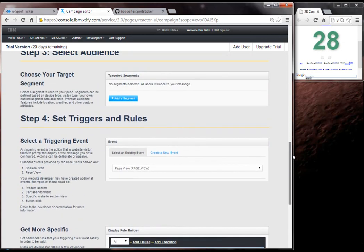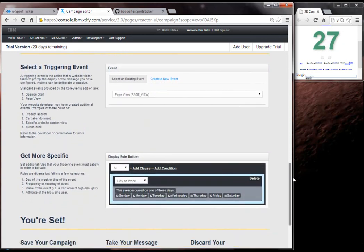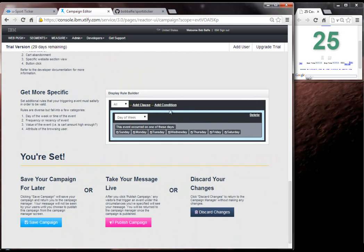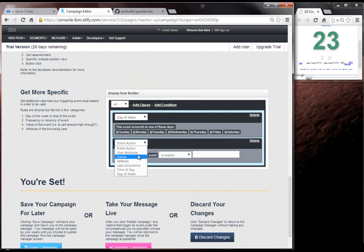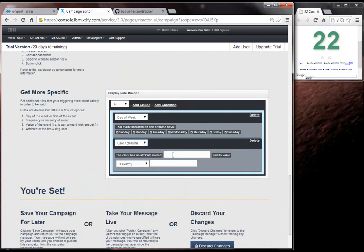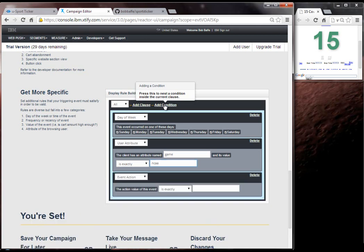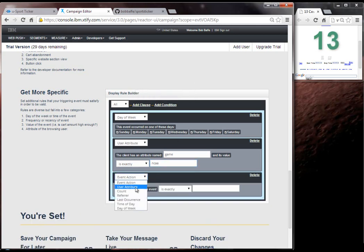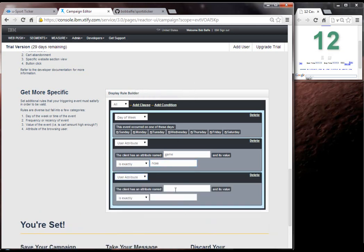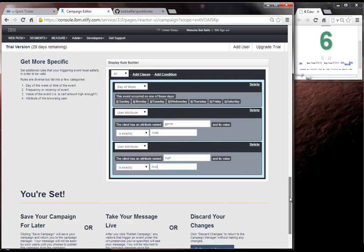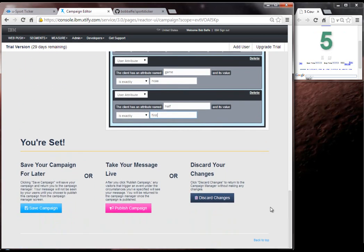And we're not going to use any other rules, and it's a page view event. We'll come in. We're going to add a user attribute, which is data that my application is going to send to the campaign manager. And it's going to be an NCAA game with the half is the first. And this could be any data. It could be as specific as I want. But that's pretty much it. And I've got about five seconds left.